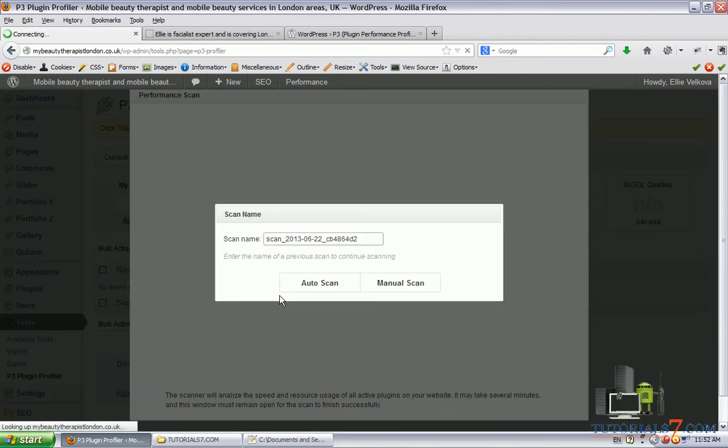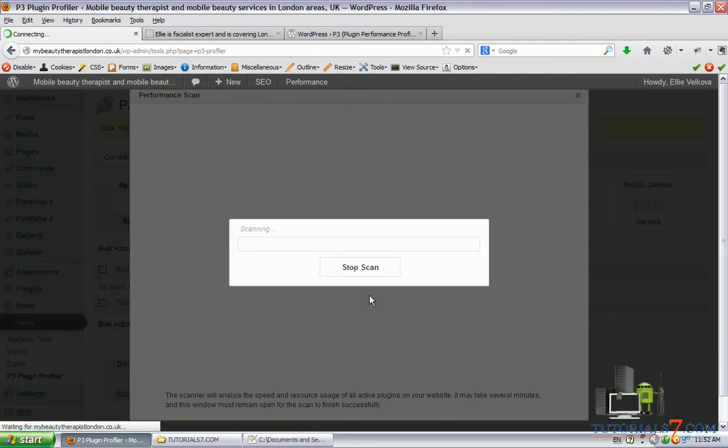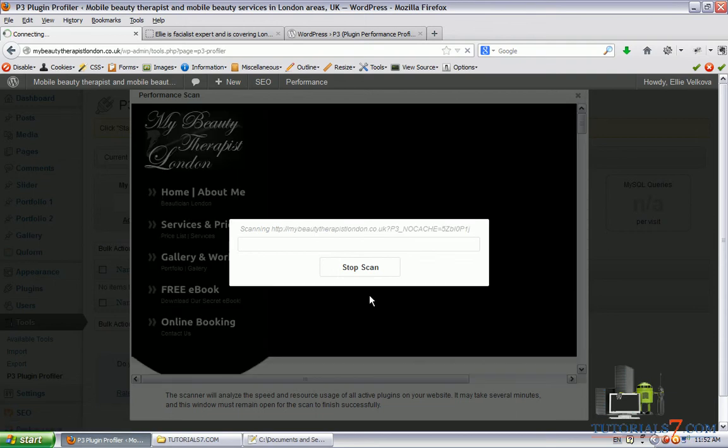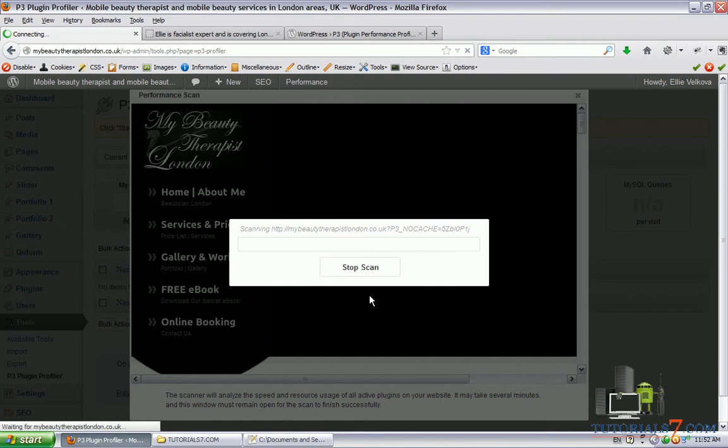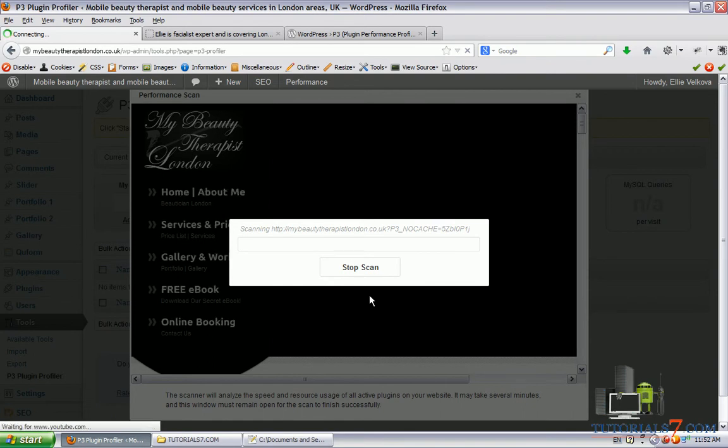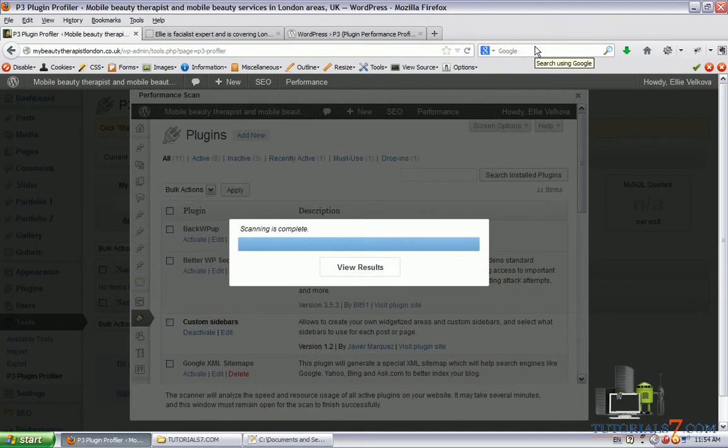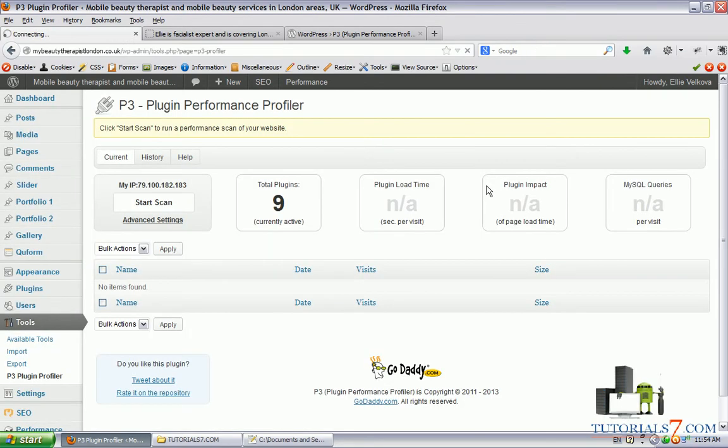Click on start scan and the plugin will go through all of the plugins and will tell you which ones can be avoided and which ones are slowing down your website. All right, the scan is complete.